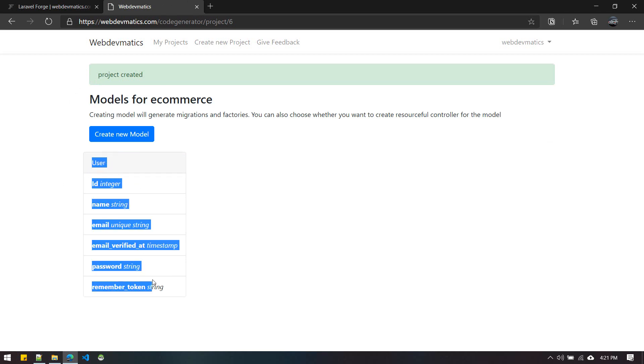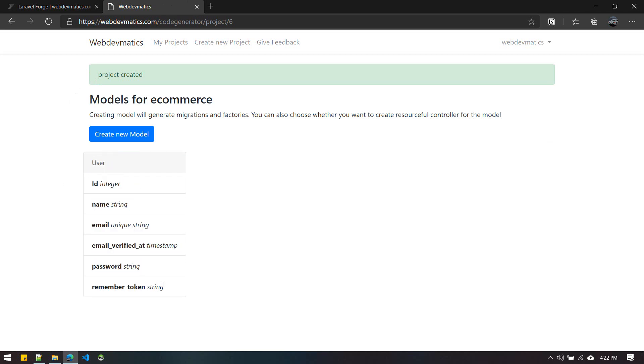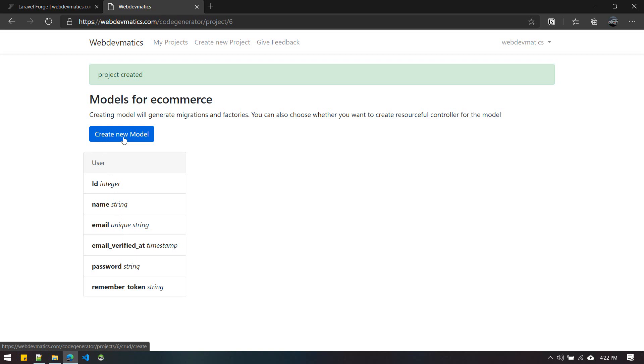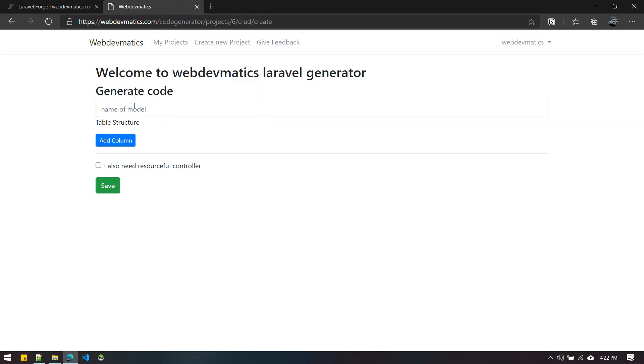In the new project we get this user model by default. You can see that, and from here you can create new models. Your project contains several models and tables, so you can create new models from here.